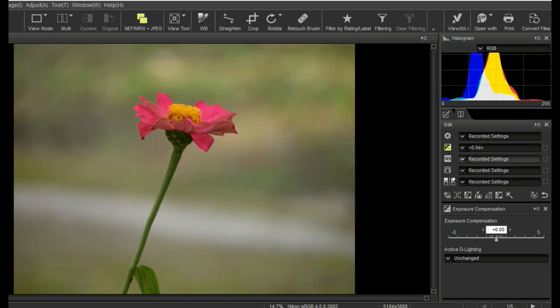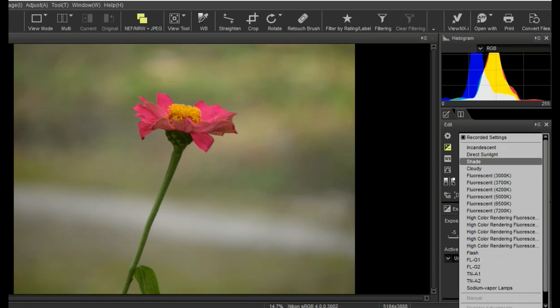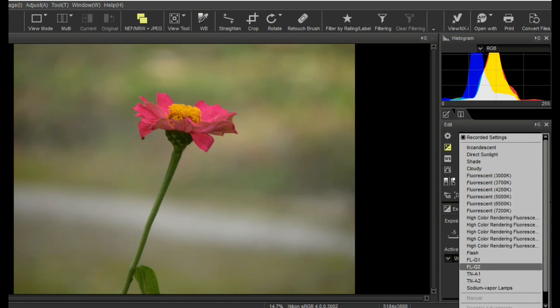It's white balance tools: incandescent, direct sunlight, shade, cloudy, fluorescent, flash, etc.